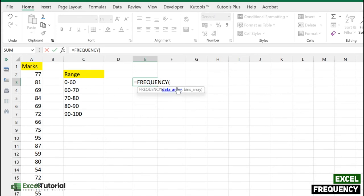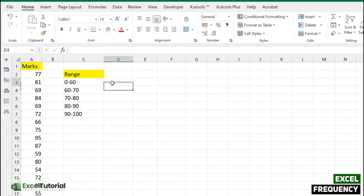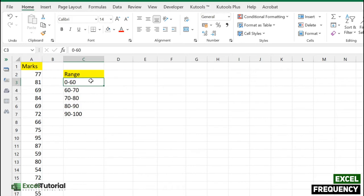Next is the bins array, which we need to create. The frequency function takes the help of the bins array to classify our ranges or data set for the frequency we want to create. We have a range here which we already created.